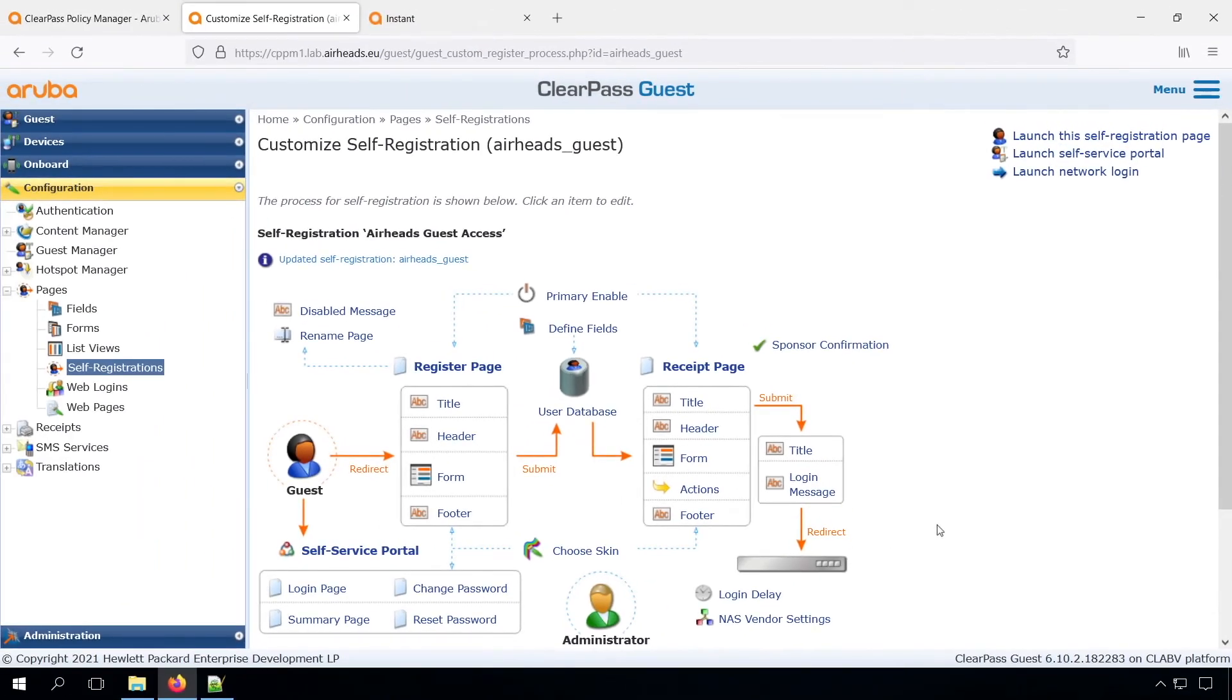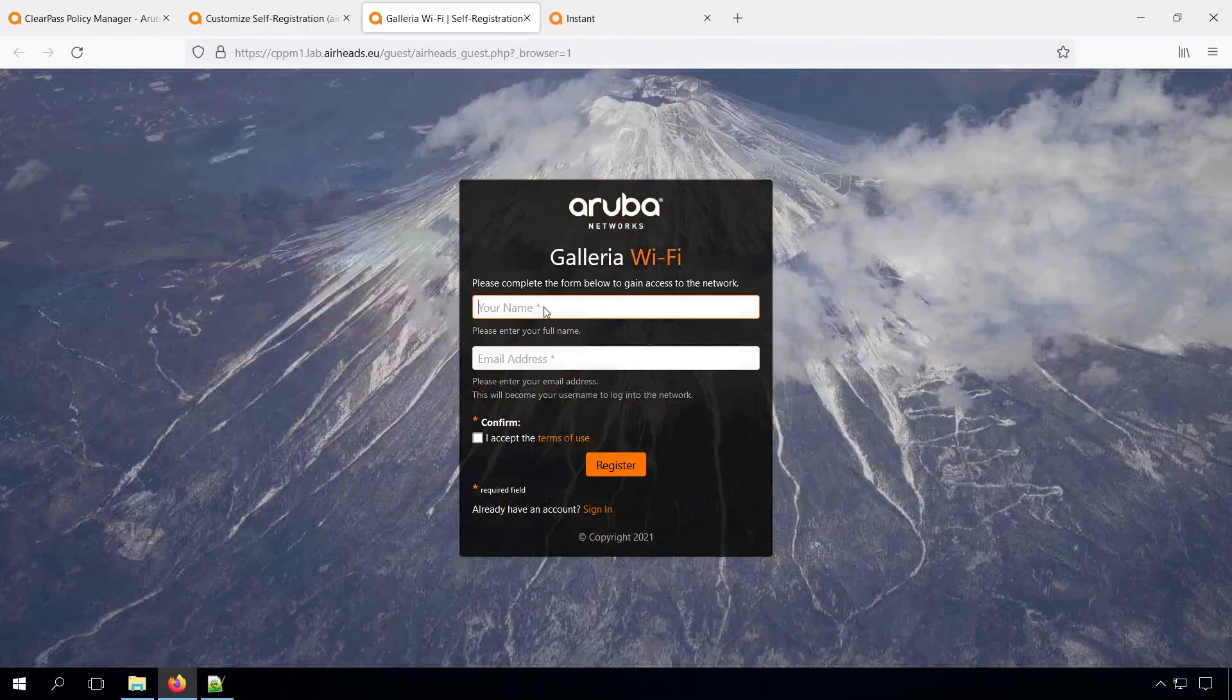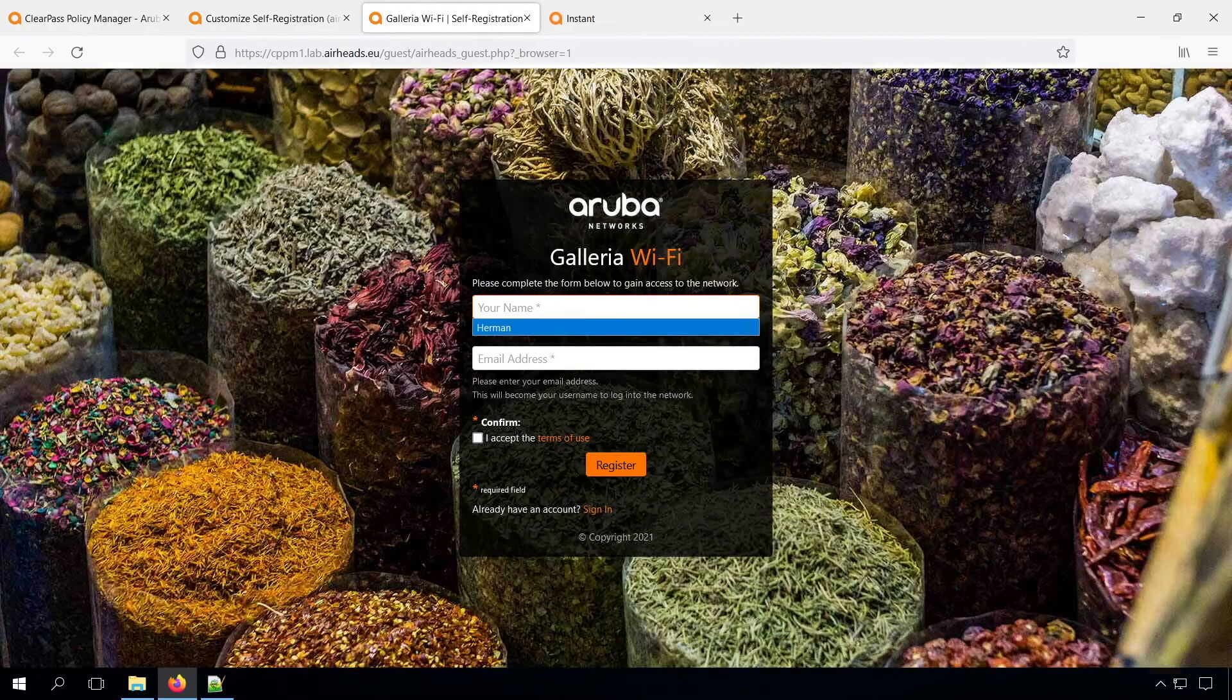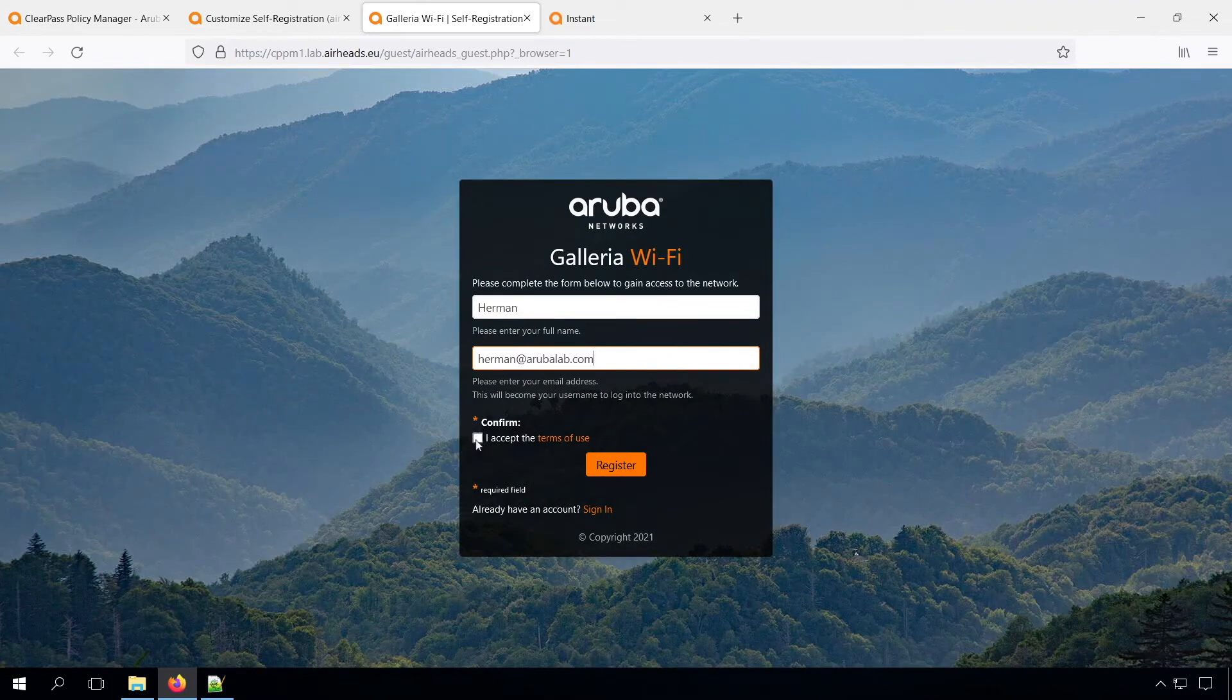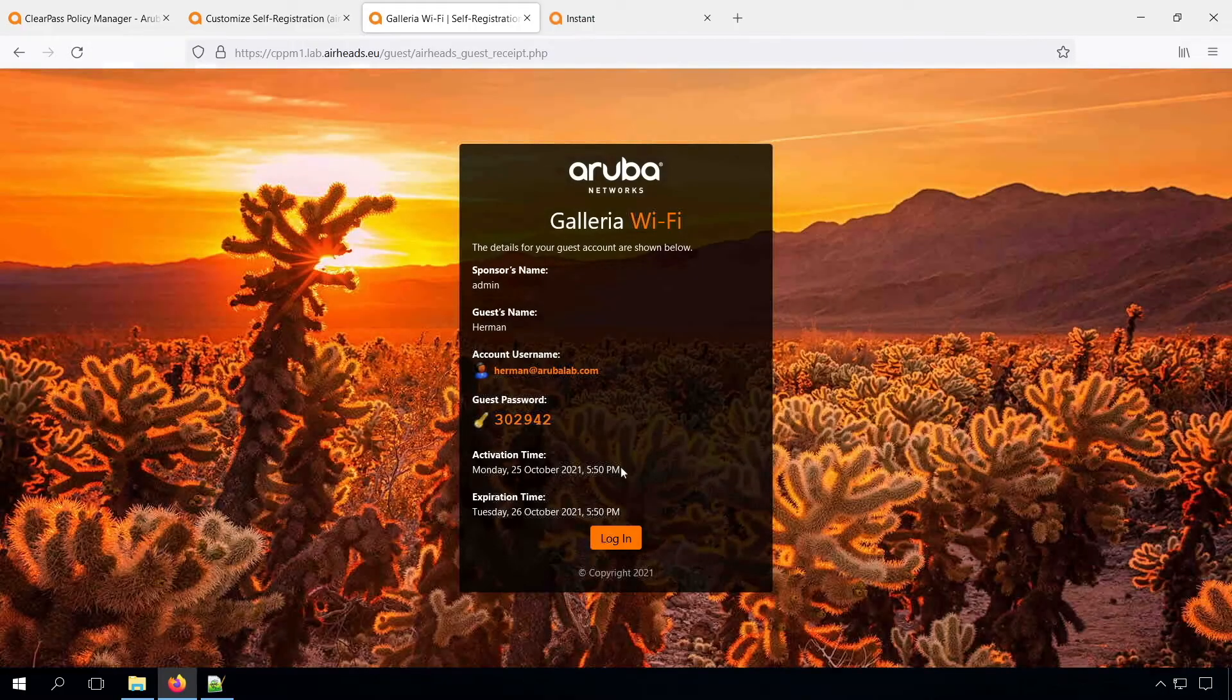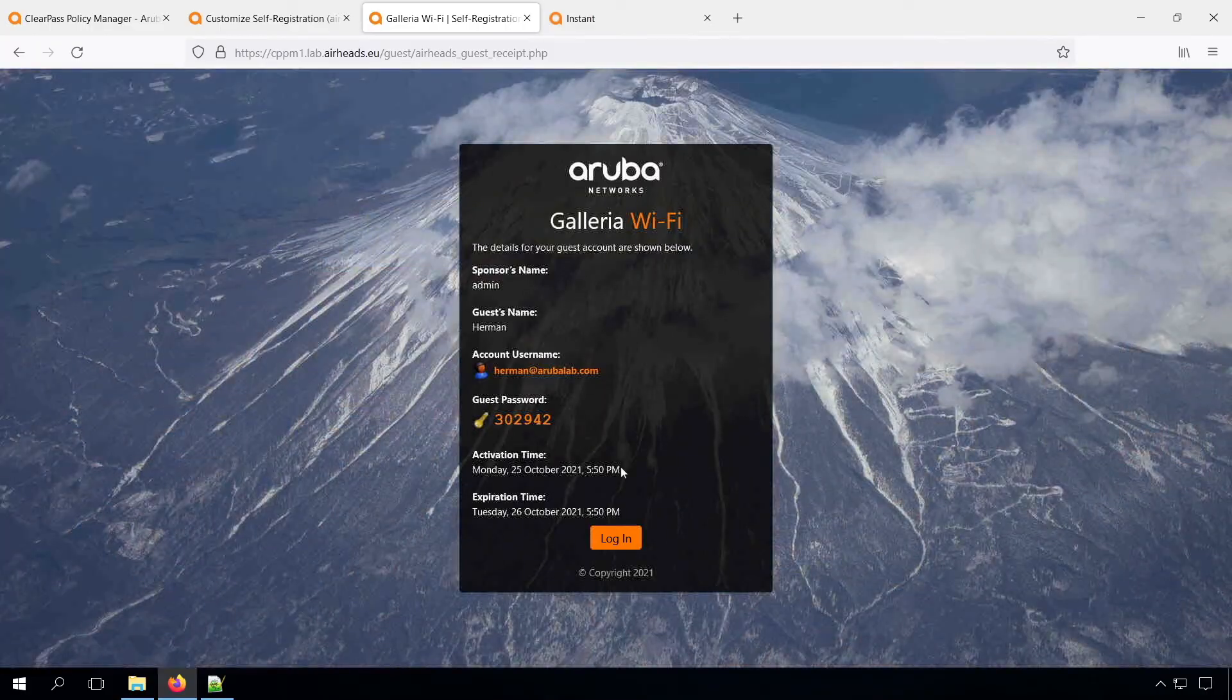Now we can test our page that we just created. In the top right, we can launch the page. So let's launch the self-registration page. And we can see it looks pretty nice with that Galleria skin. And we have the fields here. So these are the defaults. Let's fill in my name and let's fill in my mail address. Let's accept the terms and conditions. And then if we register the account, you can see that there is an account created in the guest database with a guest password. Again, you don't need to show the password here. You can send it through SMS or through an email.